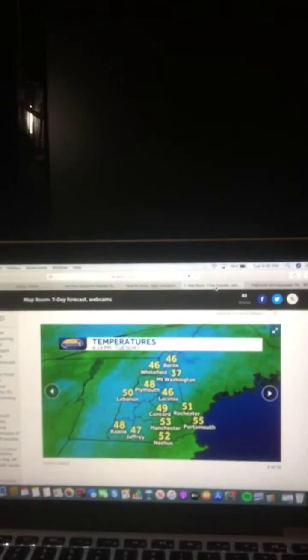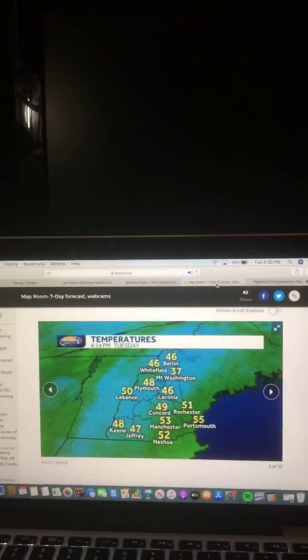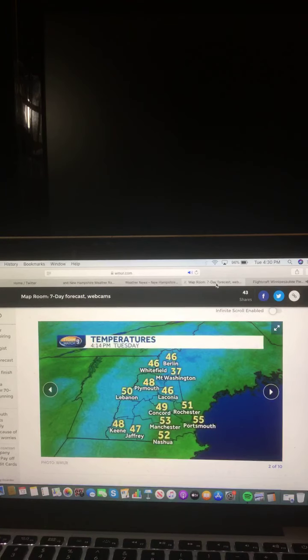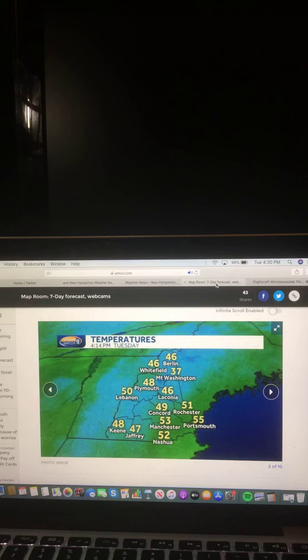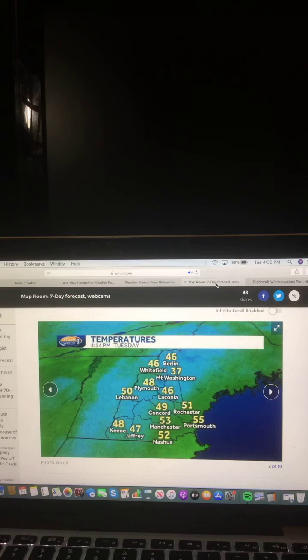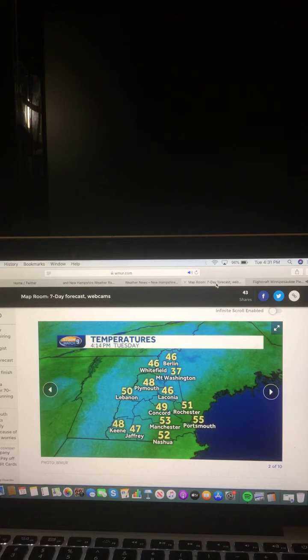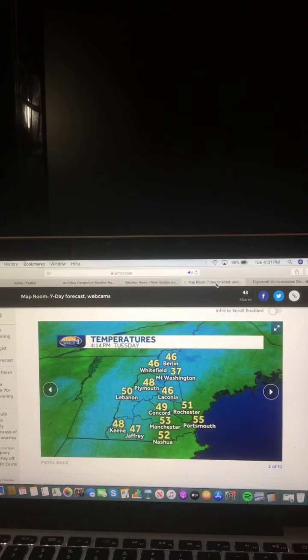And now let's take a look at your current temperatures across New Hampshire right now. Keene, 48 degrees. Jaffrey, 47 degrees. Nashua, 52 degrees. Manchester, 53 degrees. Portsmouth, 55 degrees. Rochester, 51 degrees. Concord, 49 degrees. Laconia, 46 degrees.